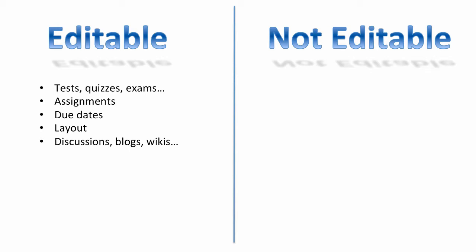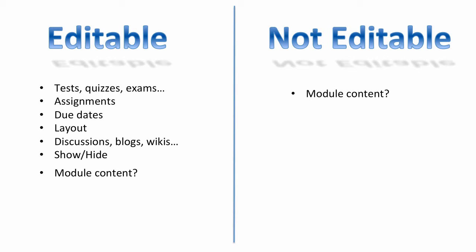But what might not be editable? Module content. Should this be editable or not editable? Should each instructor have access to edit all of the module content or not? If not, if only certain master designers should have the capability of editing some of this module content, it should fall into the not editable content area.